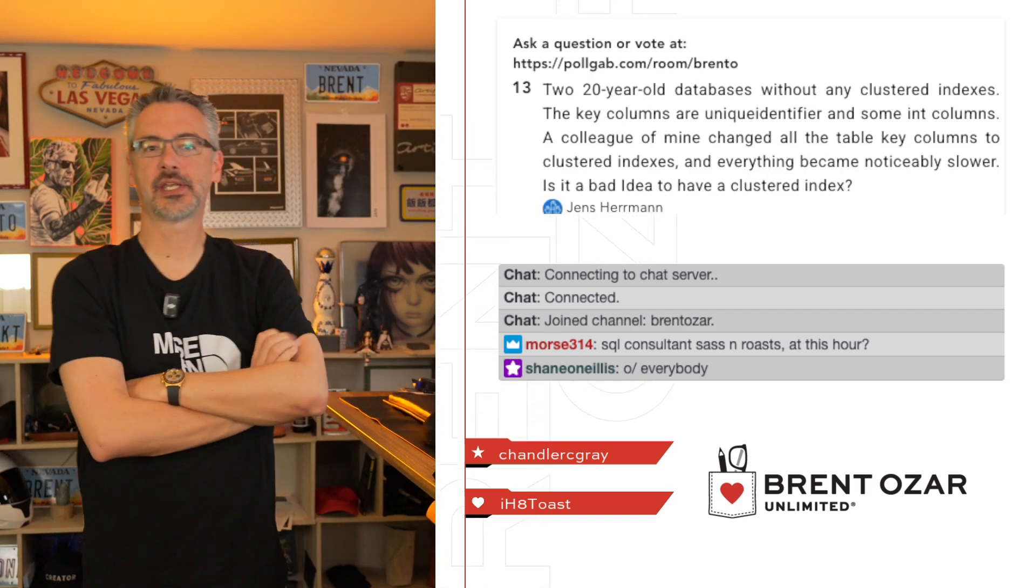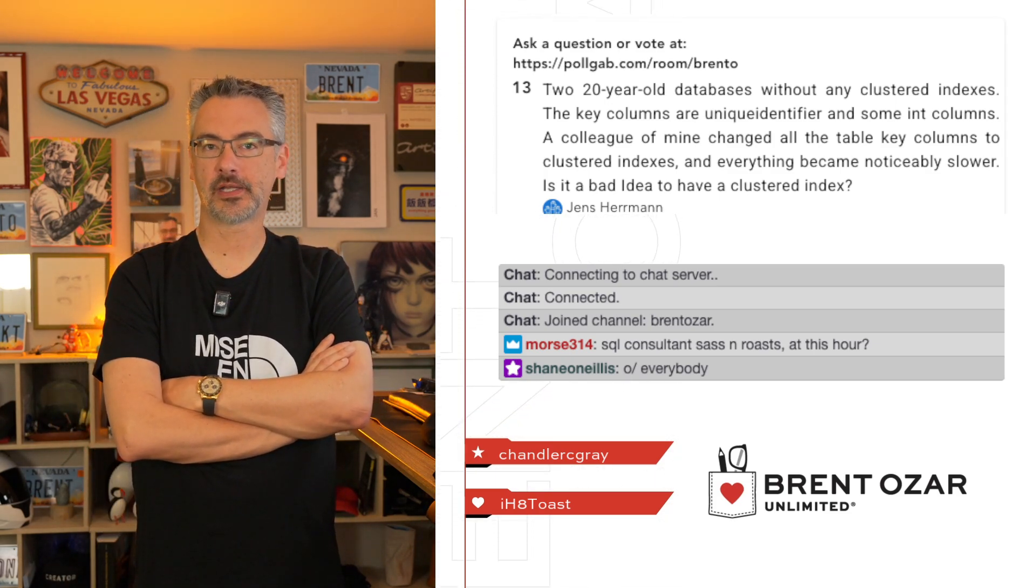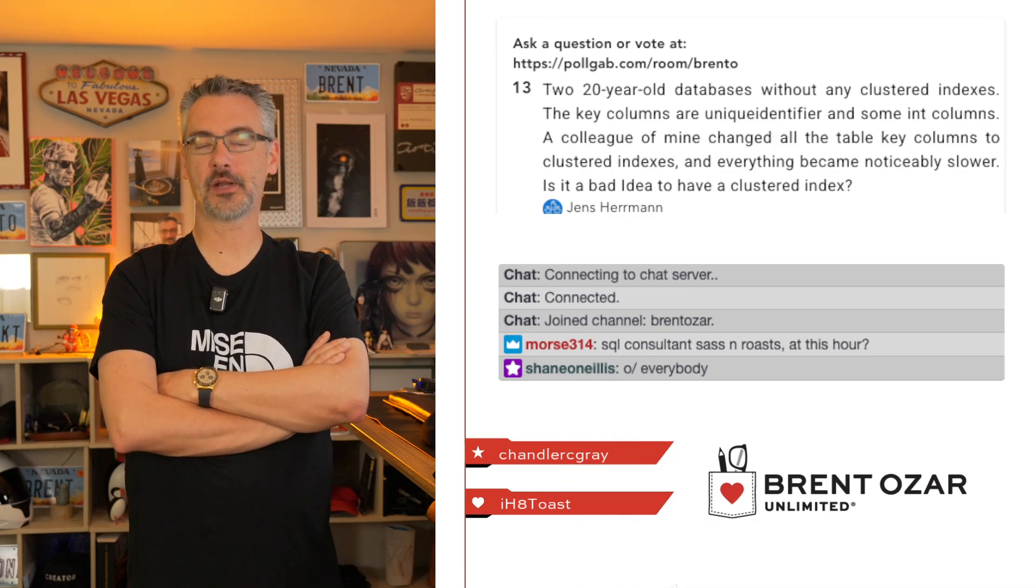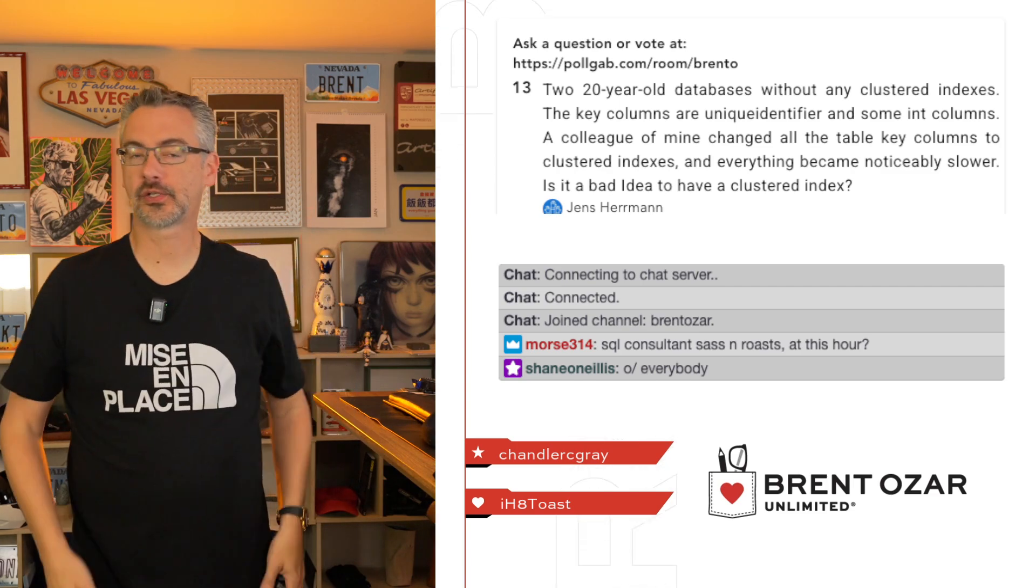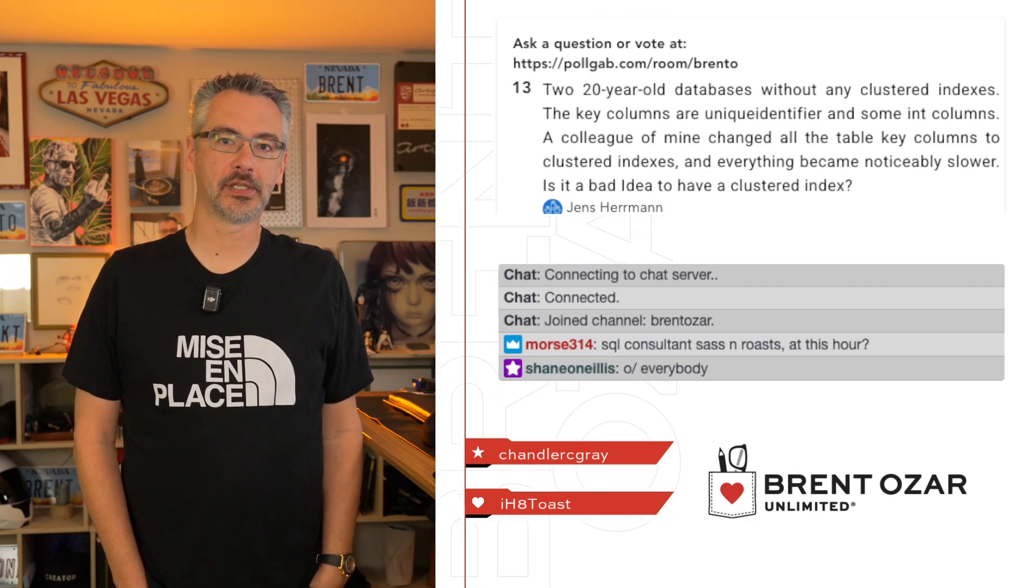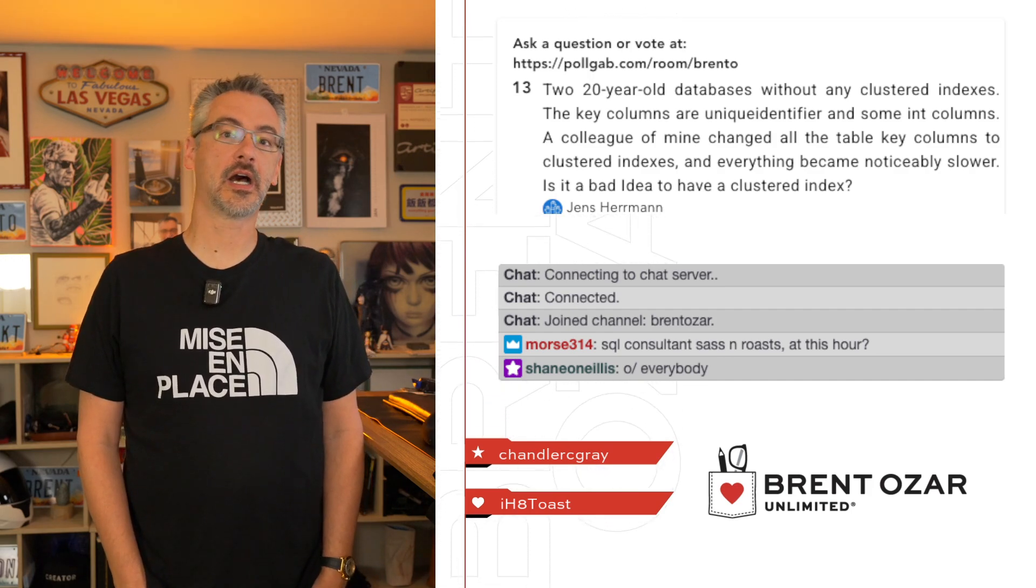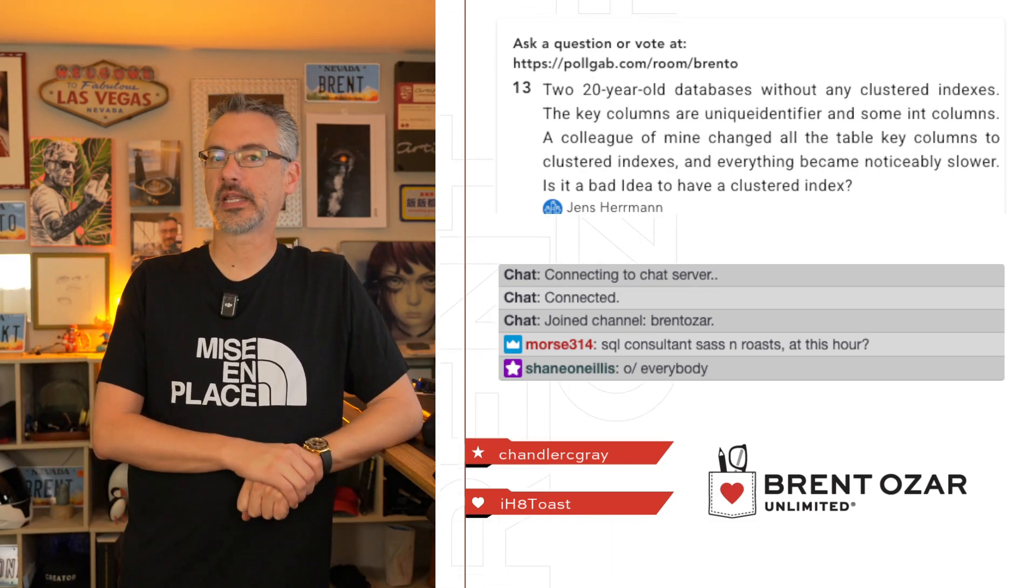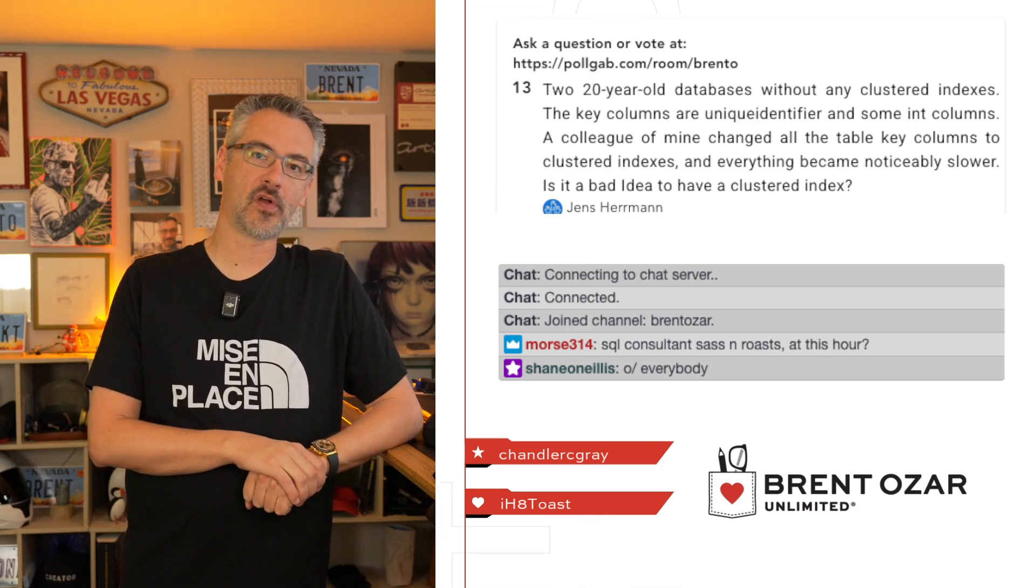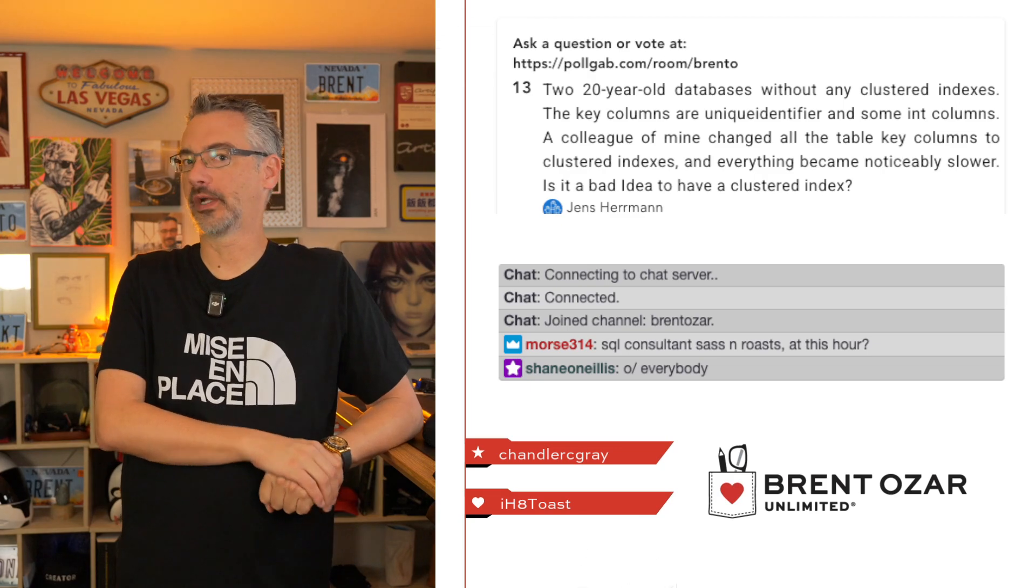Next up, Jens says, I have two 20-year-old databases with no clustered indexes. The key columns are some are unique identifier and some are integer. A colleague of mine changed all the table key columns to be clustered indexes, and suddenly everything became noticeably slower. Is it a bad idea to have a clustered index? There is such a thing as the wrong clustered index, just as there's such a thing as the wrong non-clustered index. What probably happened is that your colleague chose the wrong columns for indexing. Check out my Mastering Index Tuning class. I have a module just around designing clustered indexes, and it revolves around the SUNY principle: static, unique, narrow, and ever-increasing.